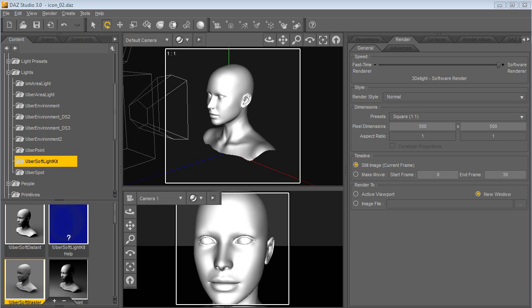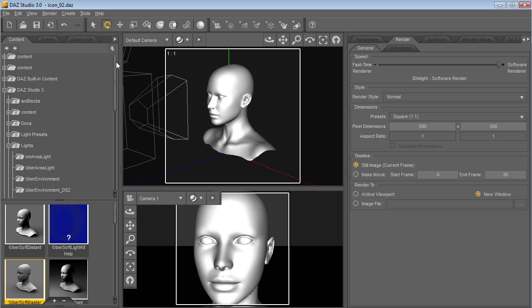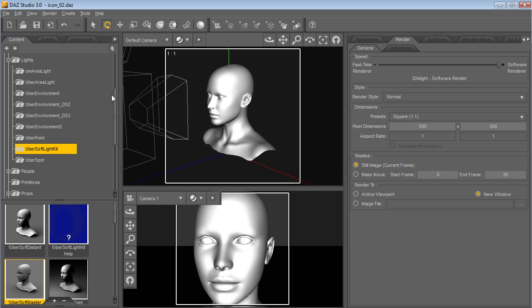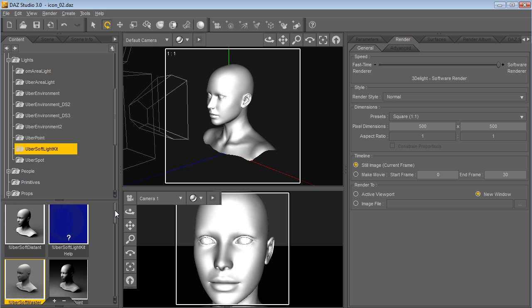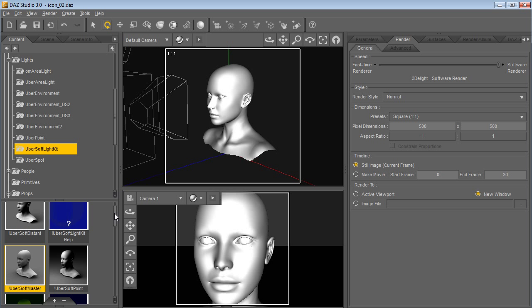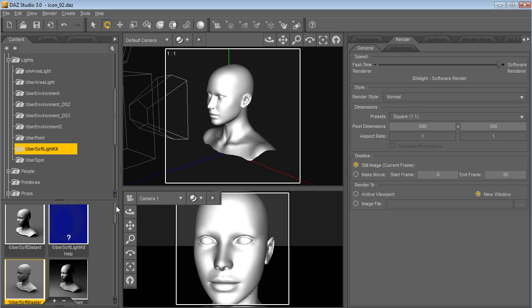Hello, this is Omnifreaker. I'm going to be going over some of the new features in the Ubersoft Lite Kit that is newly available. I'll be going over how to use it as it is a kit that involves a few different things that work together. Hopefully it should feel fairly intuitive or at least familiar if you're already using things like the Uber Environment Lite or some of my other lights. So let's just get into it.